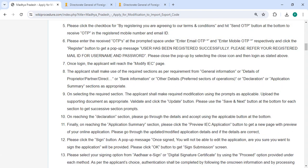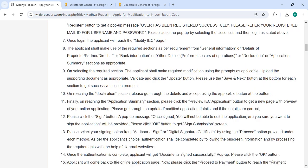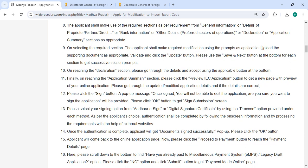Once logged in, we will reach the Modify IEC page. We shall select the required section as per the requirement — from general information, details of partner/director, bank information, or other details. On selecting the required section, make the required modifications using the page forms as applicable. Then you can upload all the necessary documents and click on the Update button. Please use the Save and Next button for each section to get the successful section prompt.